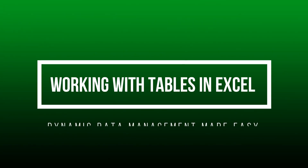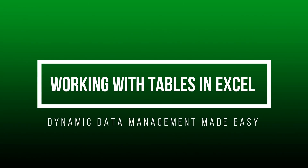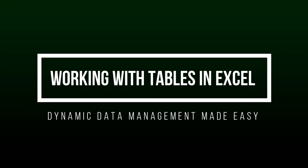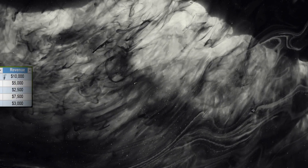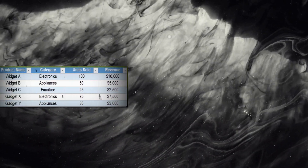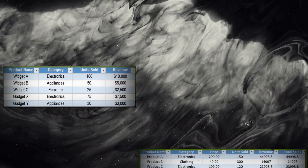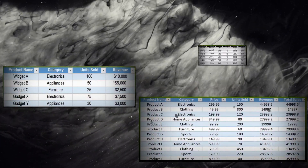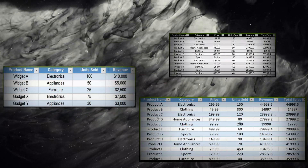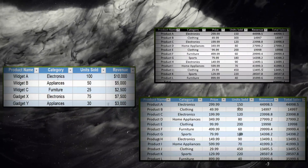Welcome back to the channel. In today's video, we're diving into the power of tables in Excel. Excel tables are a dynamic and powerful way to manage data, making your work more organized and efficient. We'll walk through how to convert data into tables, use table-specific functions, and explore the advantages of using tables for dynamic data management. Let's get started.